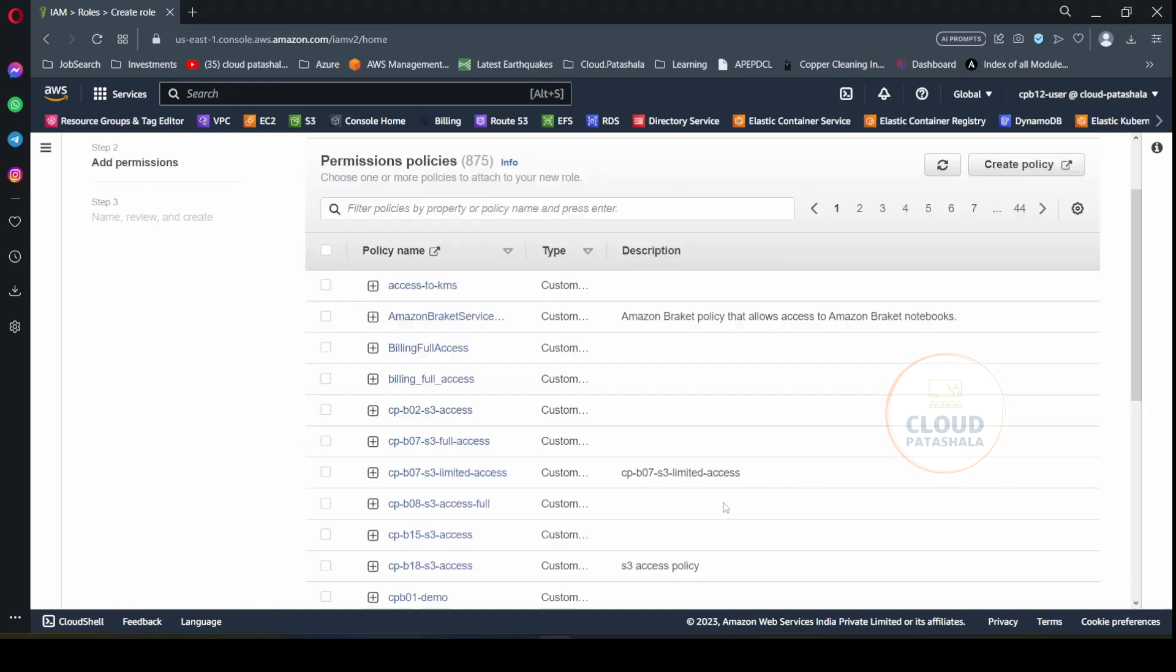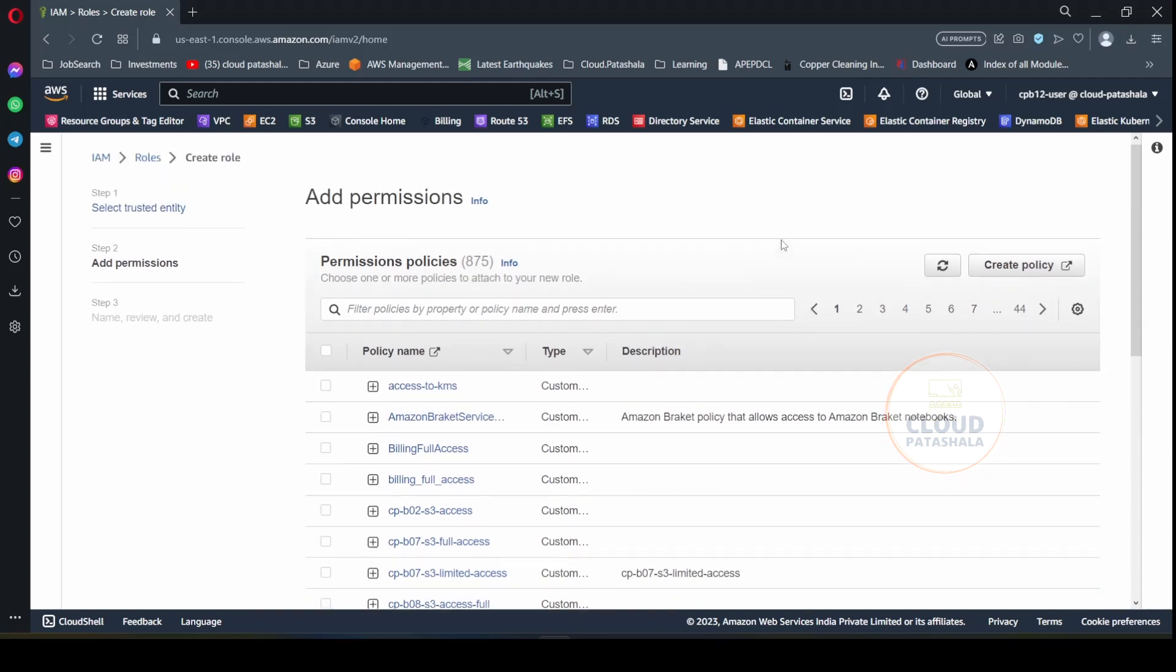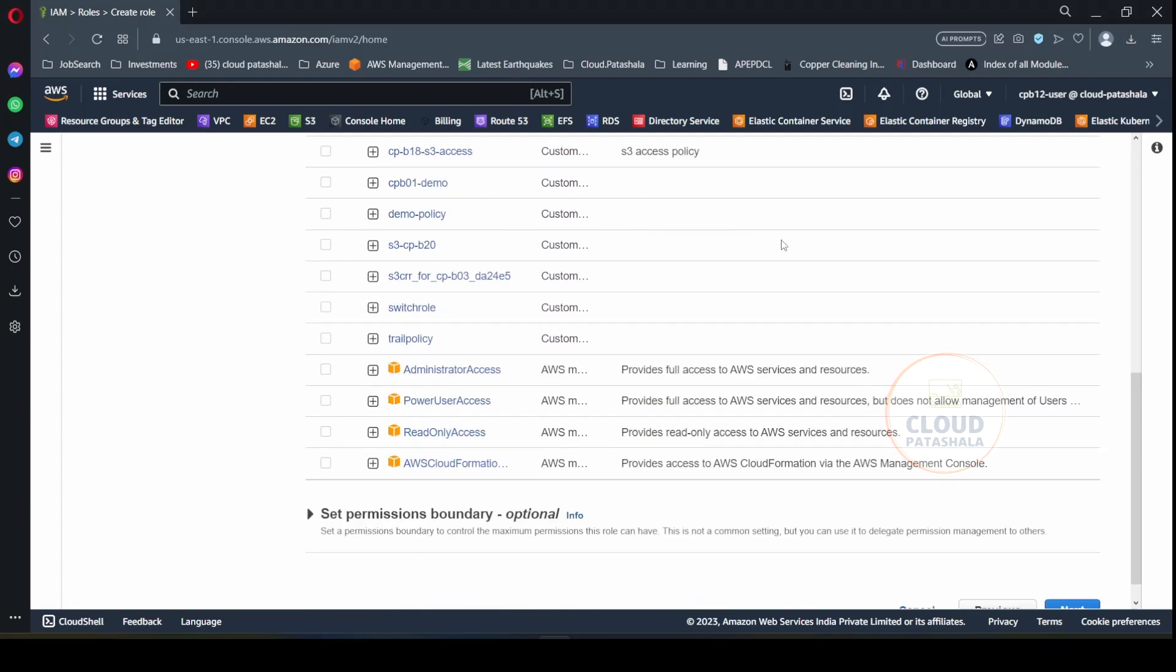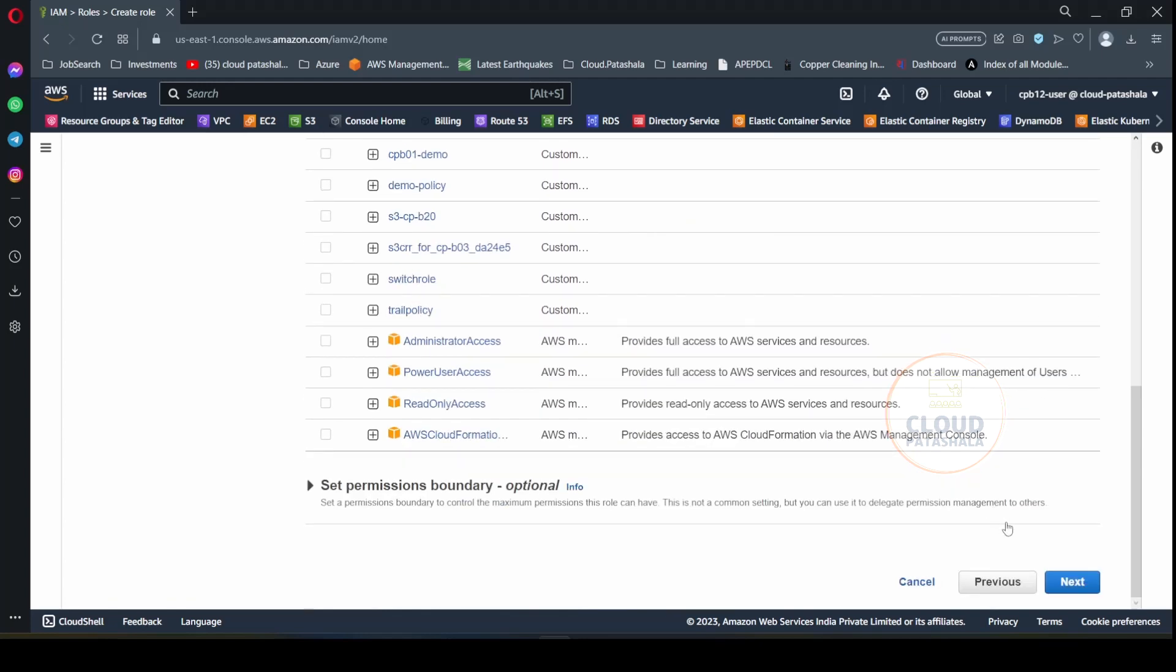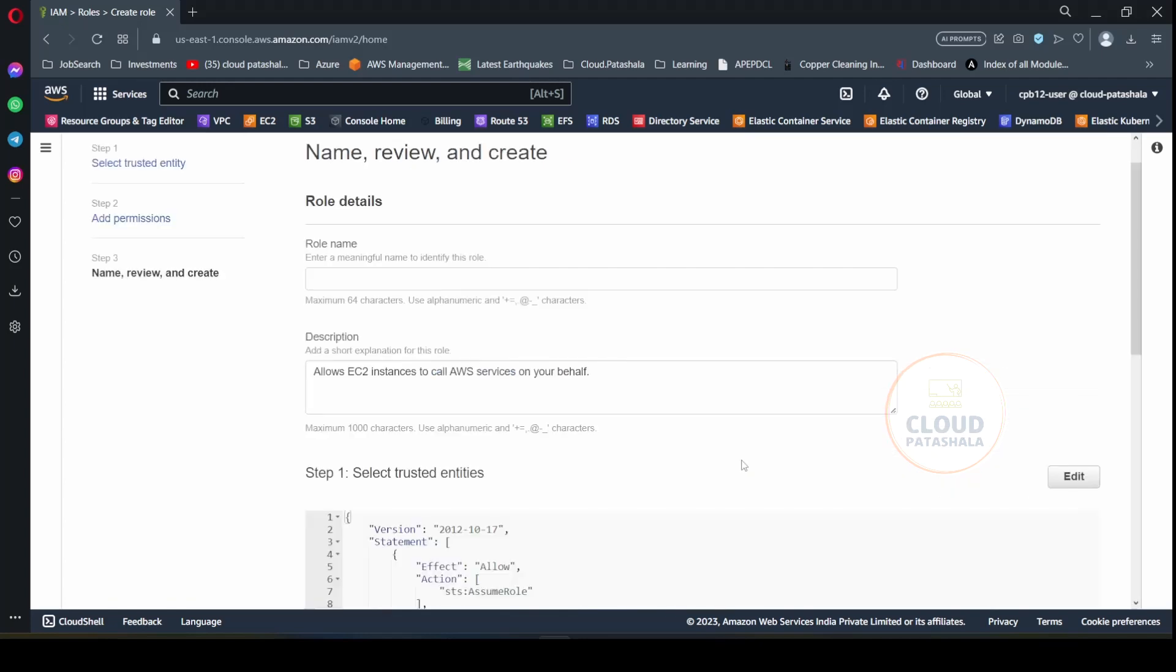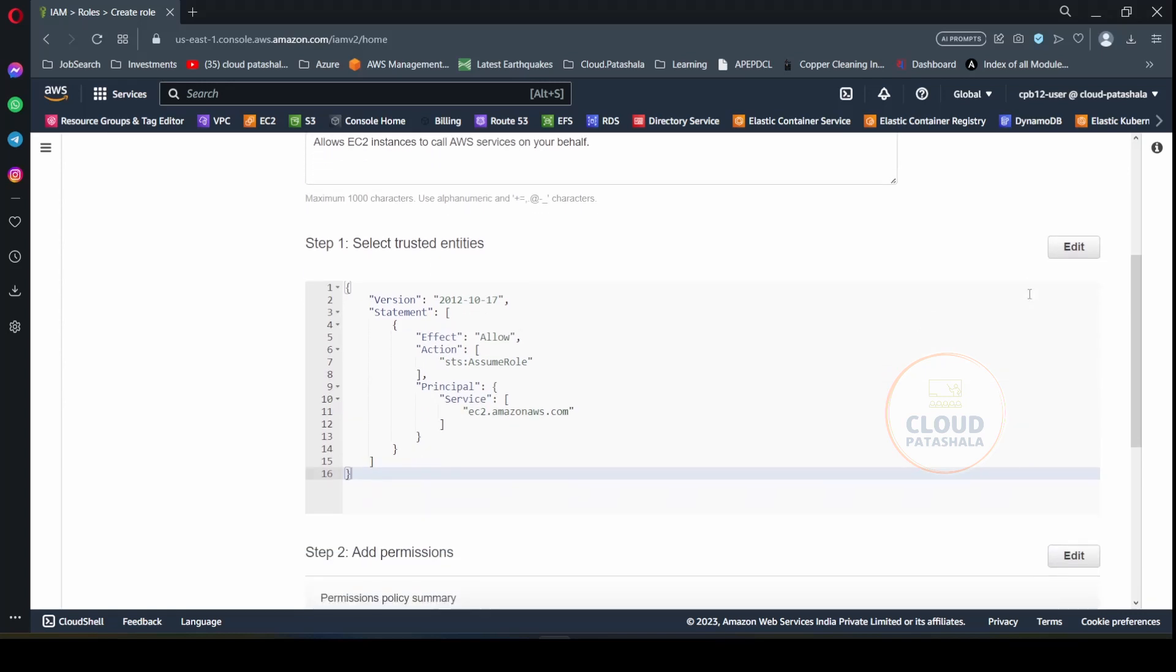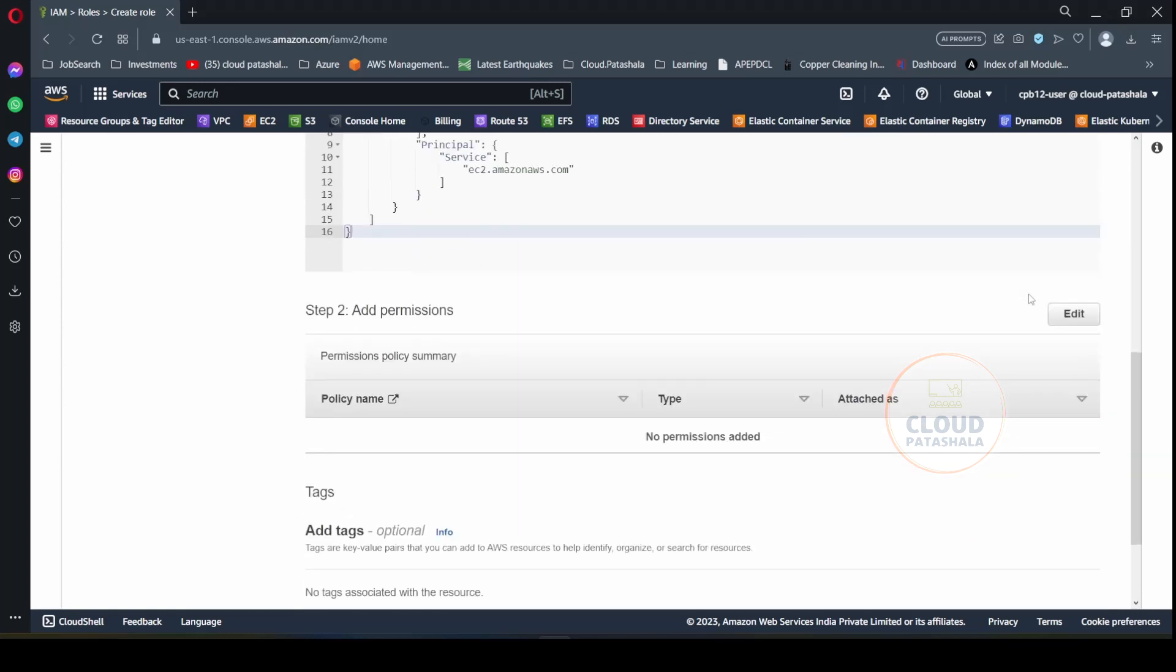I will click on next. Here I would be creating a policy as an inline policy. So we will just click on next. And I will provide the name as CPB00 demo S3 access from EC2.